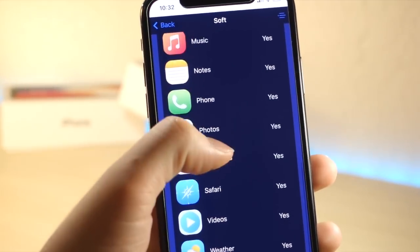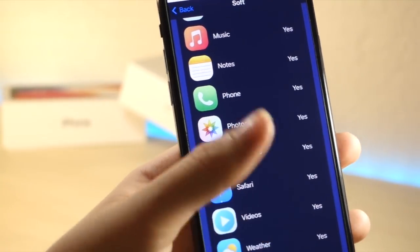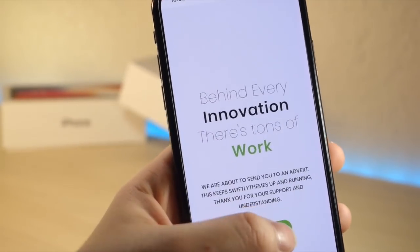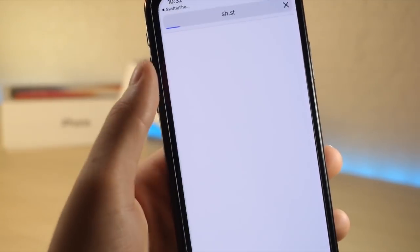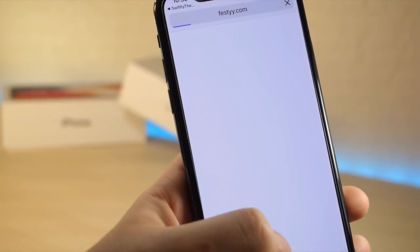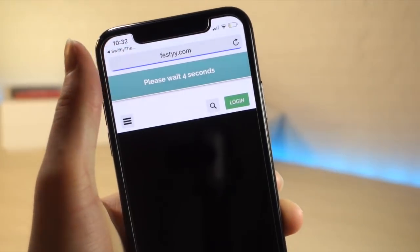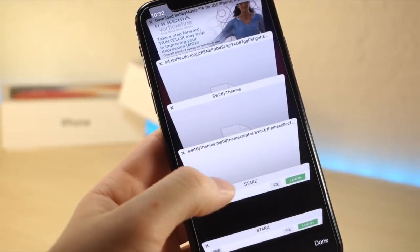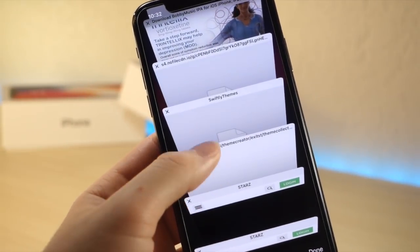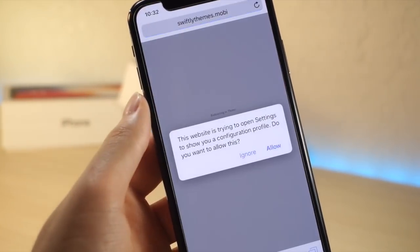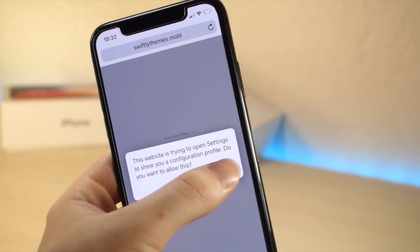From here, you want to go ahead and tap on the green button. It'll redirect you to an ad. So once you see the skip ad button, click that, and then tap on skip ad again. Then it'll actually direct you to the proper link. This is just a way of supporting the developer who created this so they can make money.